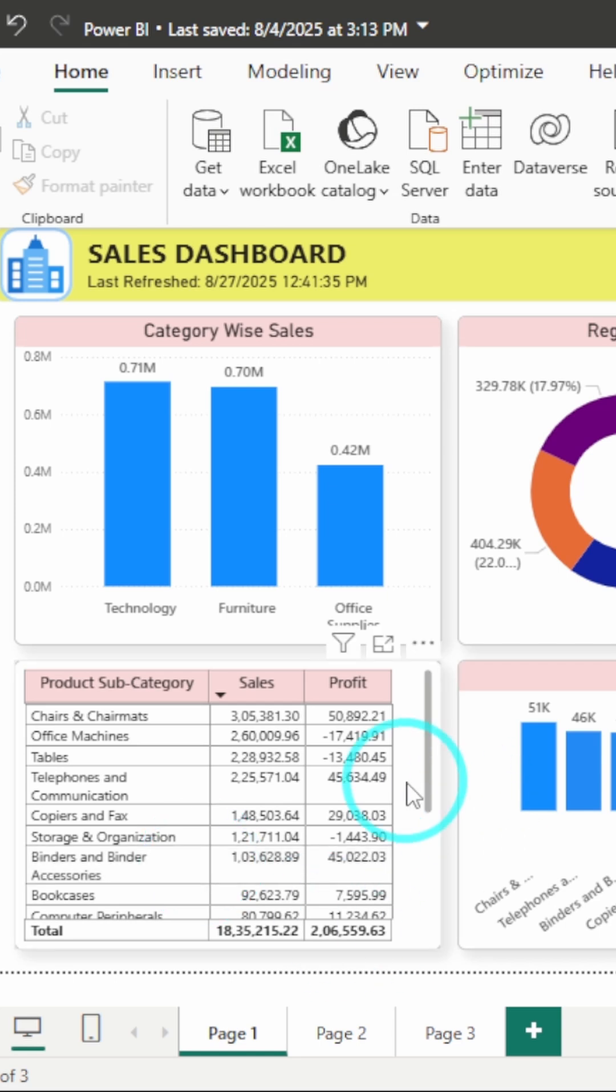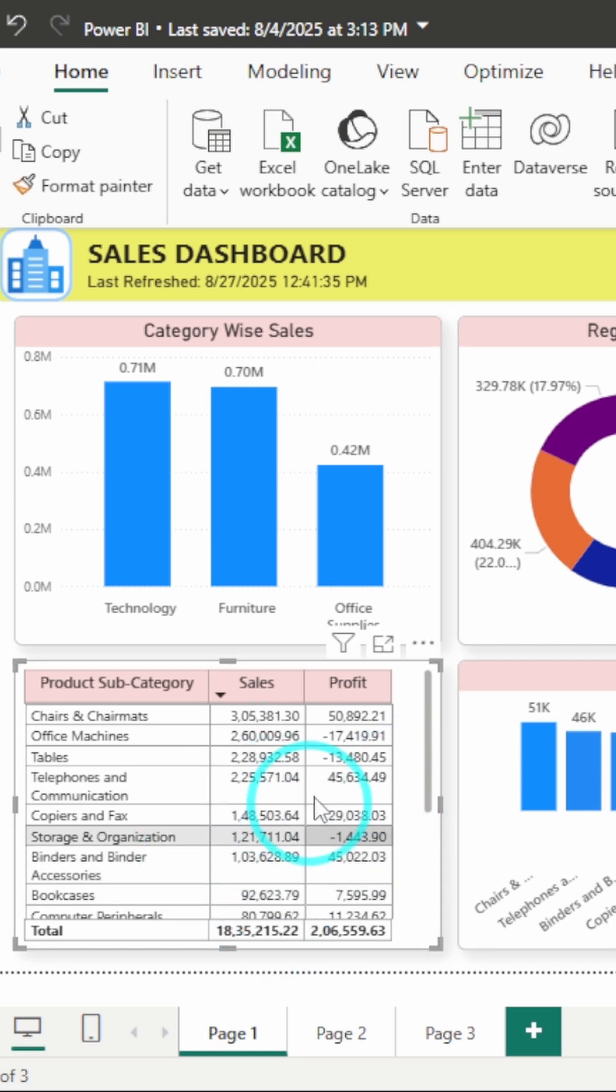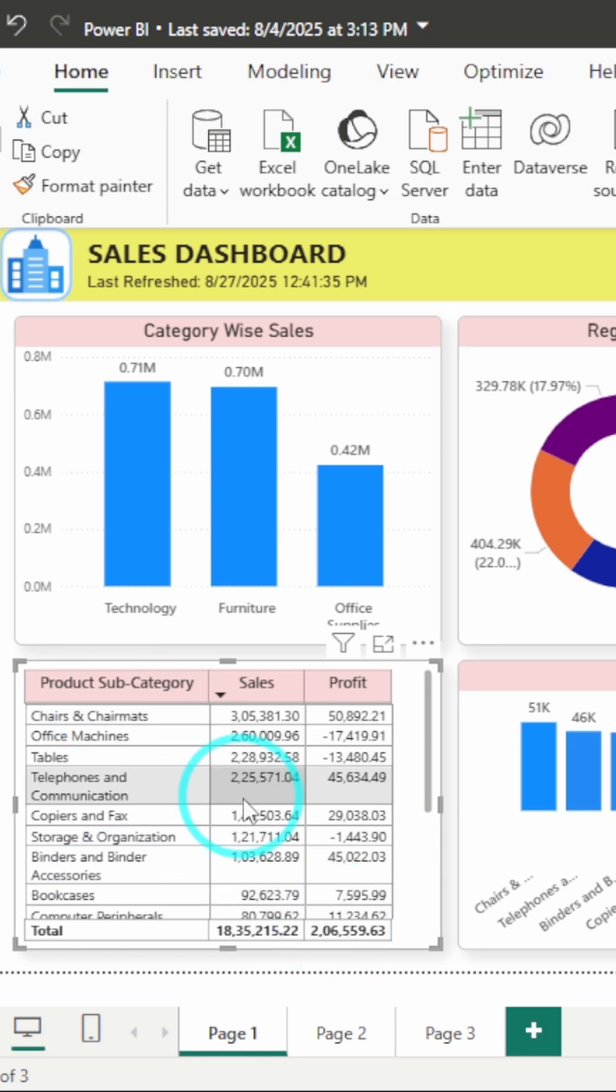I have a simple KPI table here with sales, profit, and product subcategory. Right now all numbers look the same and it's hard to tell what's good or bad at a glance.